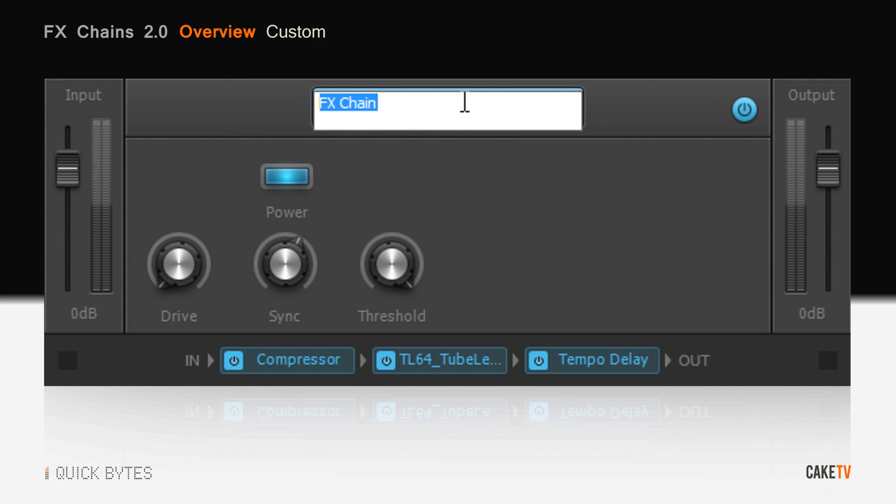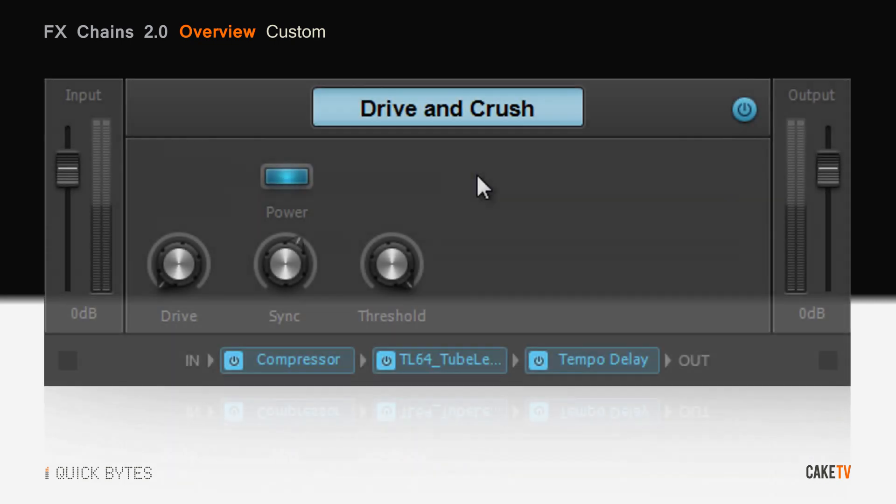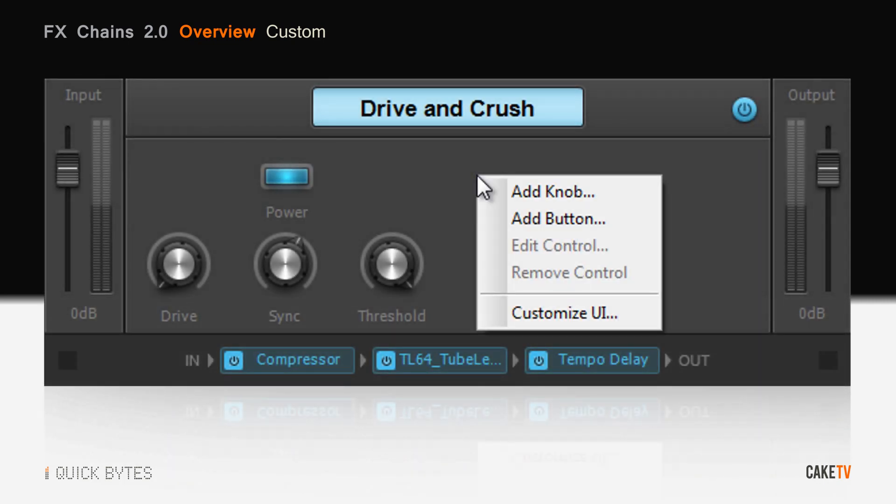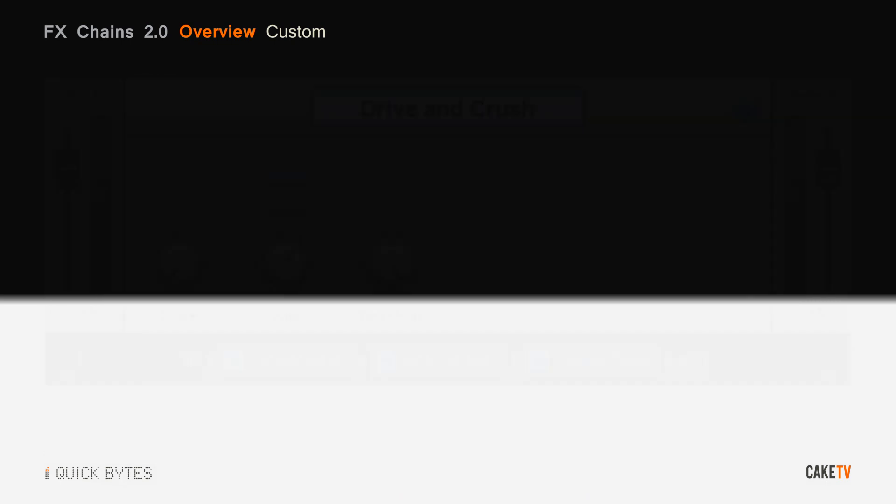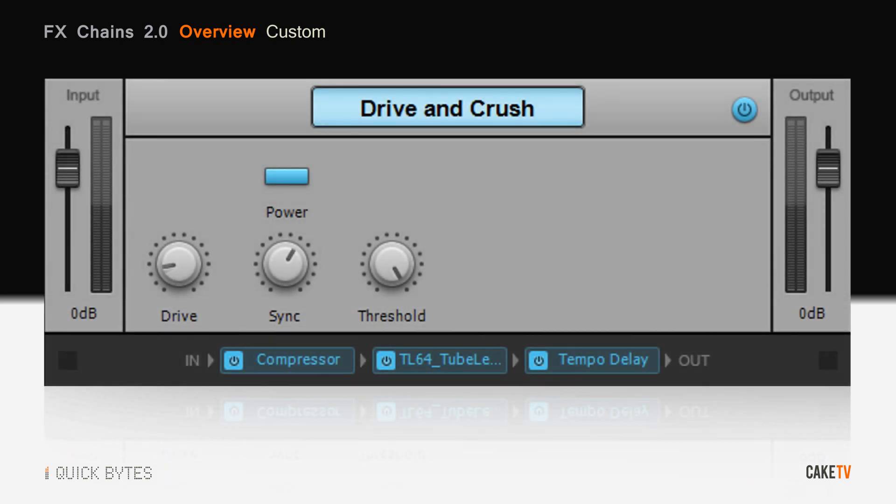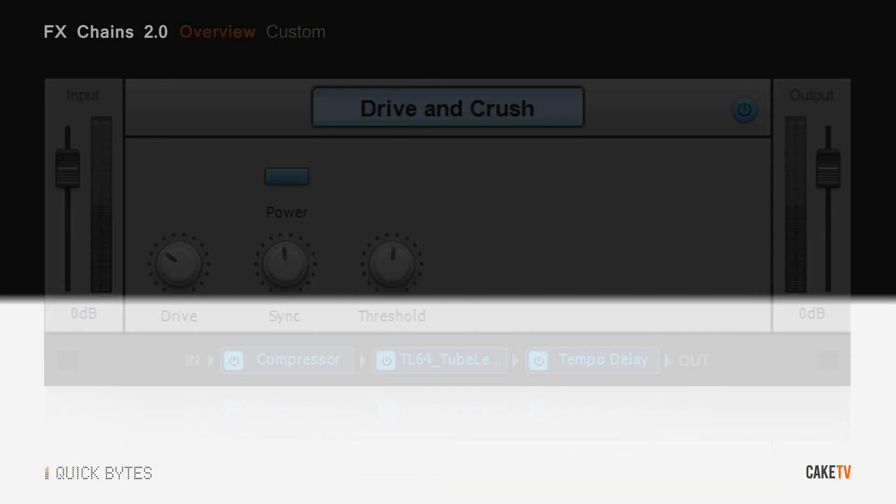Rename and save custom effects chains and easily customize the appearance of the entire interface. All effects chain controls are fully controllable via ACT, and to get started, Producer Expanded includes 100 expertly crafted effects chain presets.